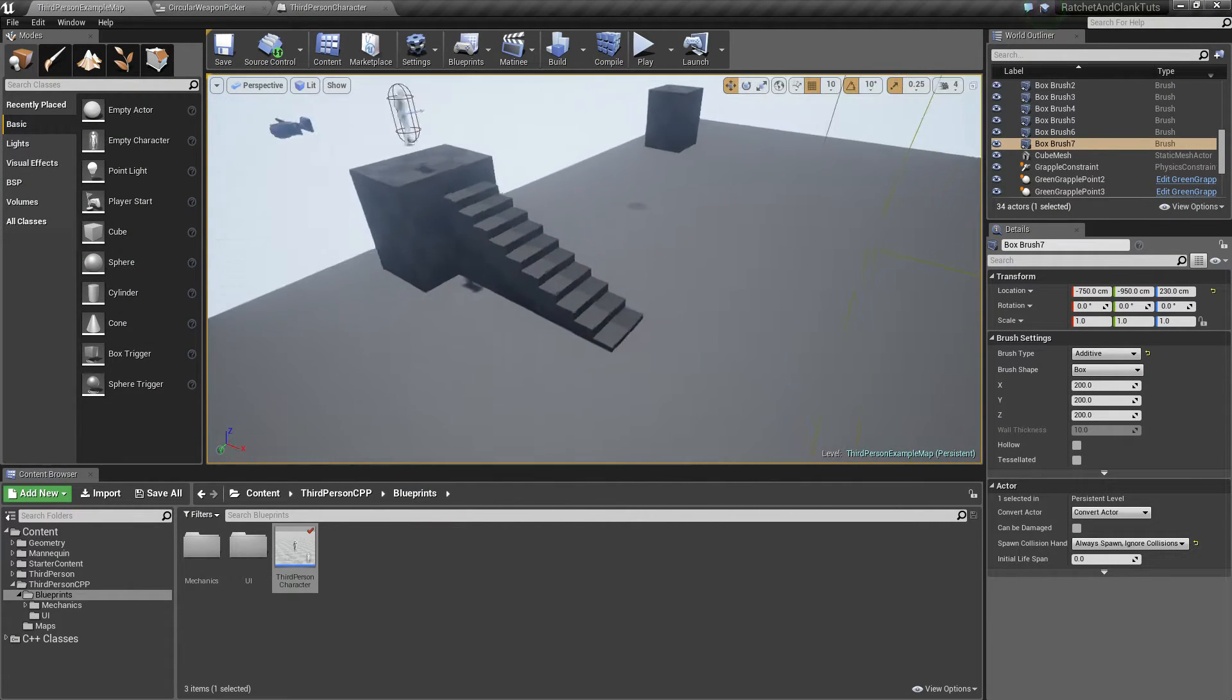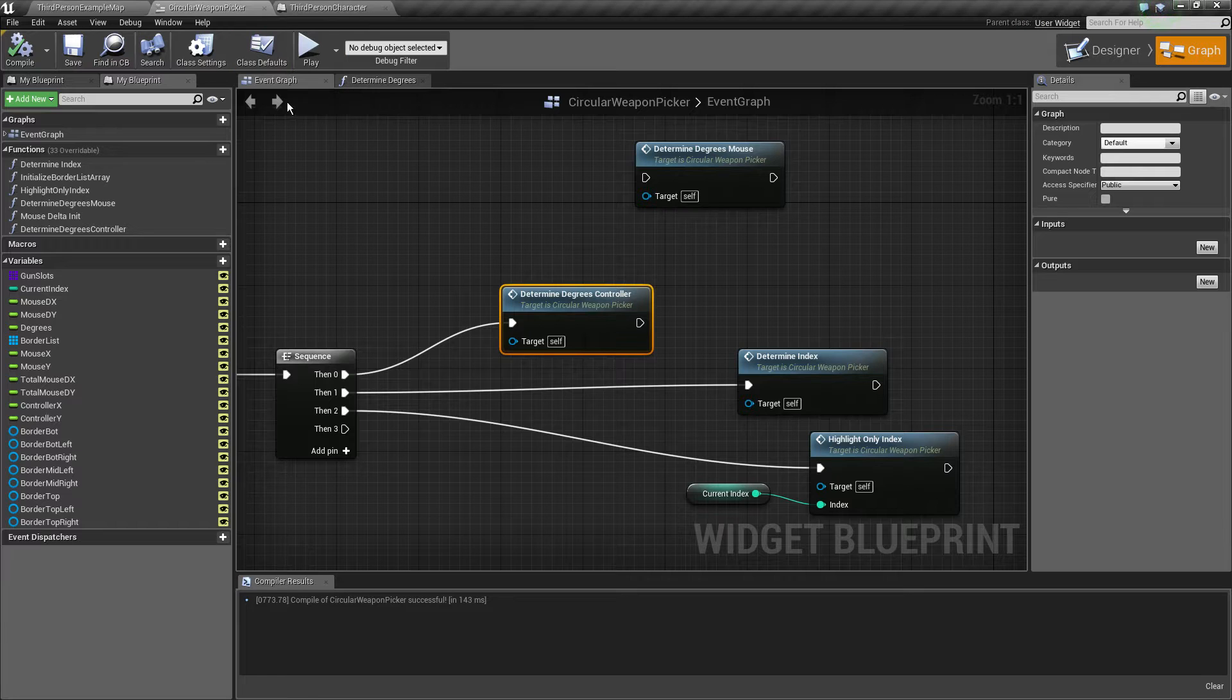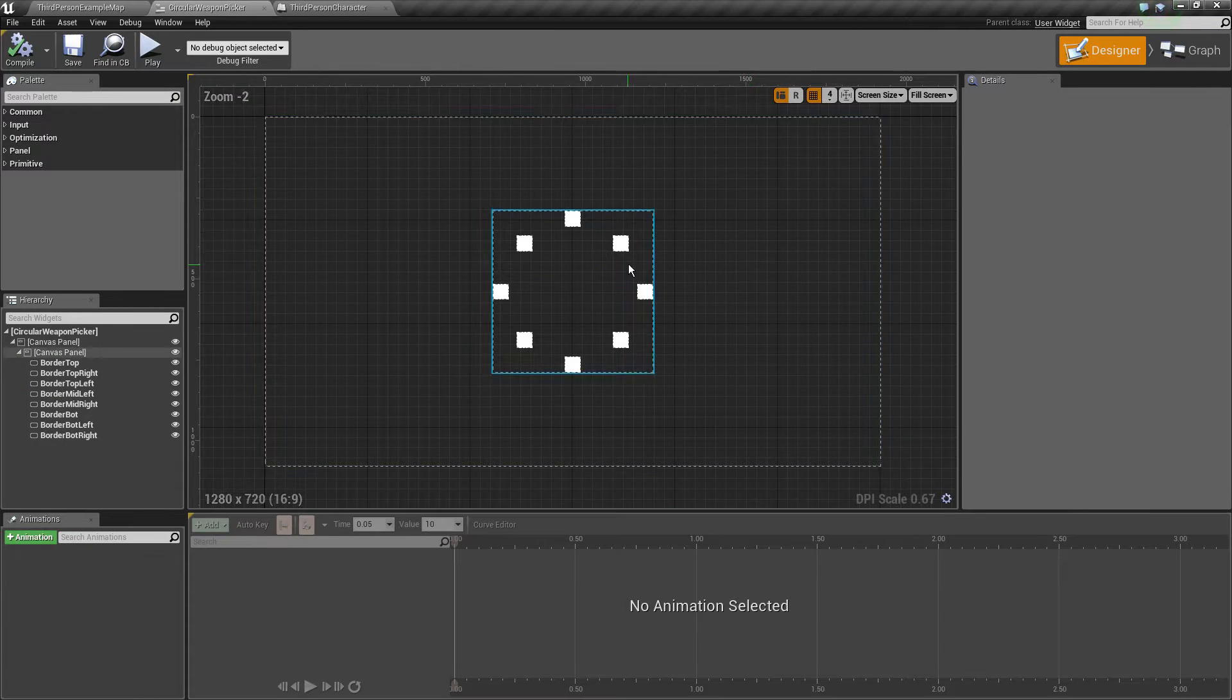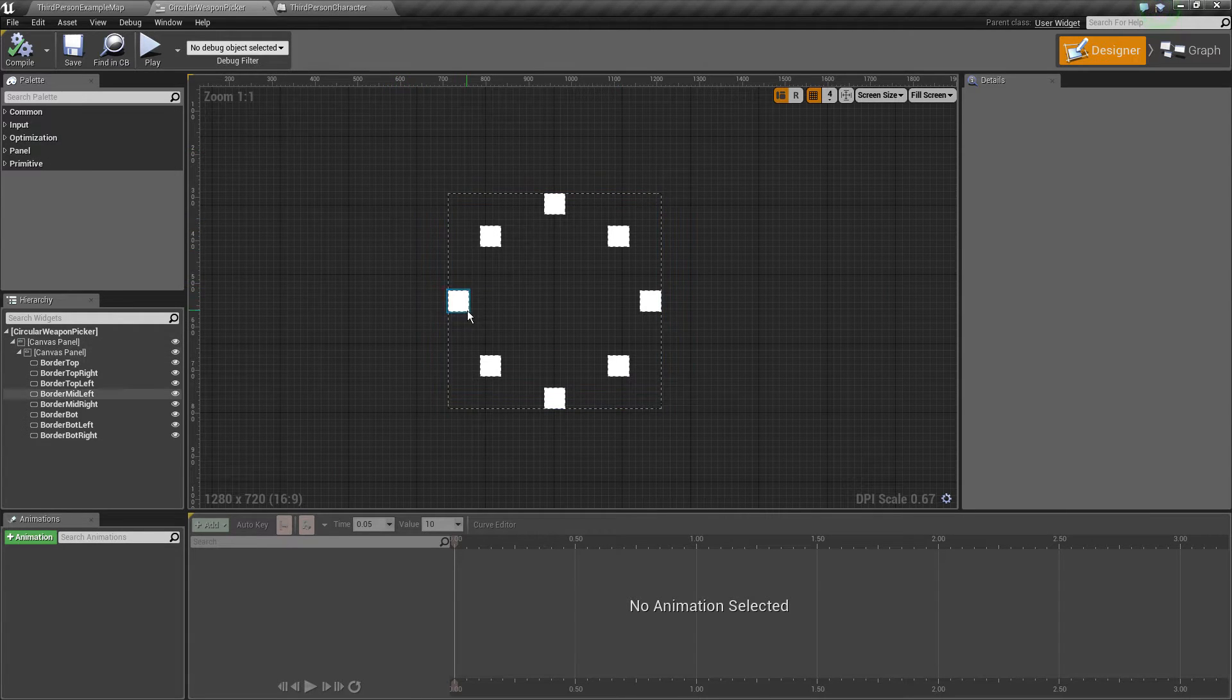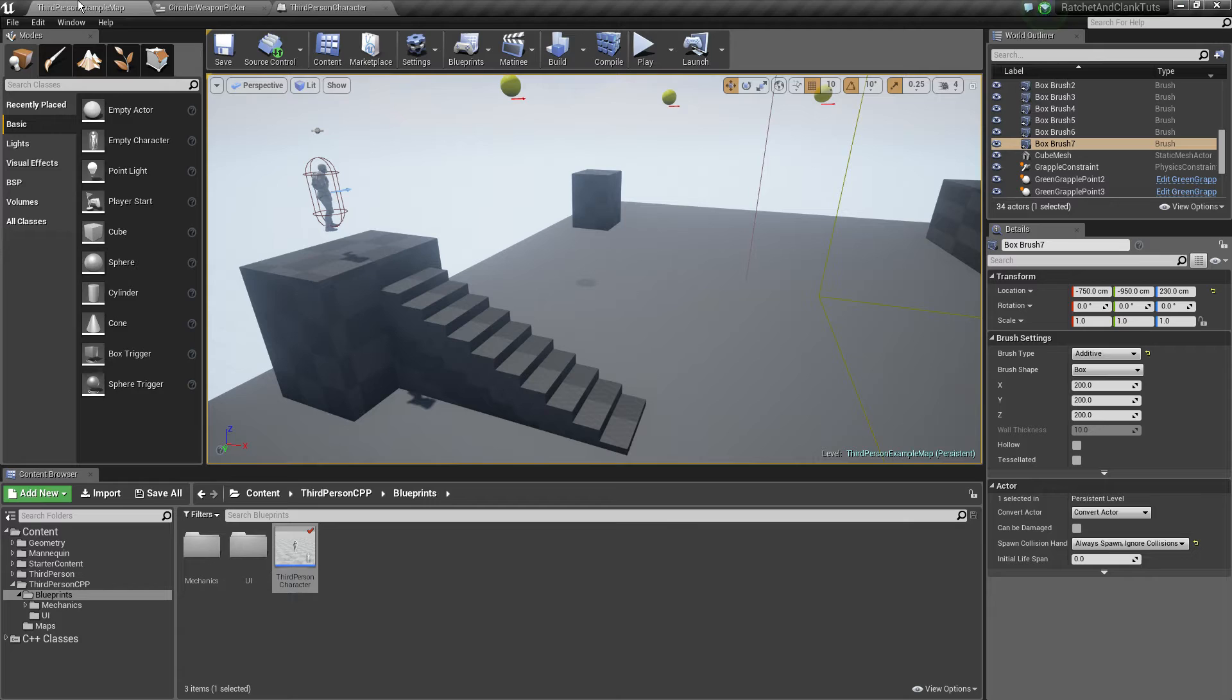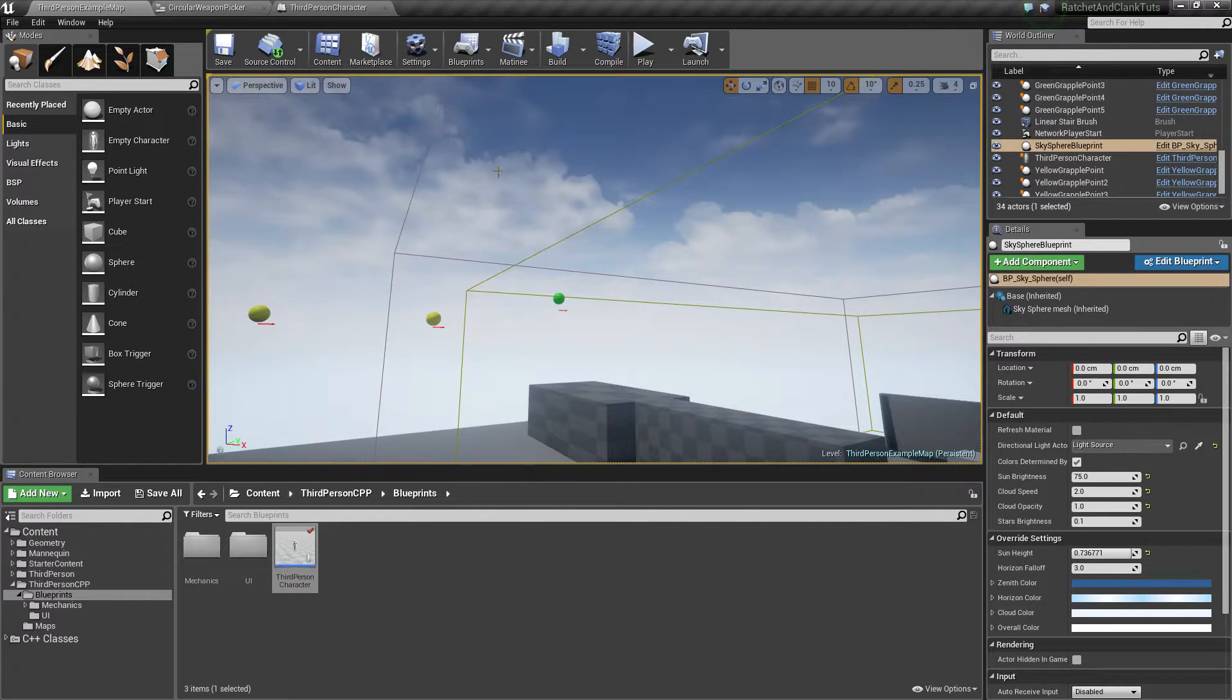Welcome to another tutorial! Today we're going to be doing the circular weapon picker. This looks like crap, I know, but I'm not a UX designer, I'm a programmer. So we're going to do two takes on this.